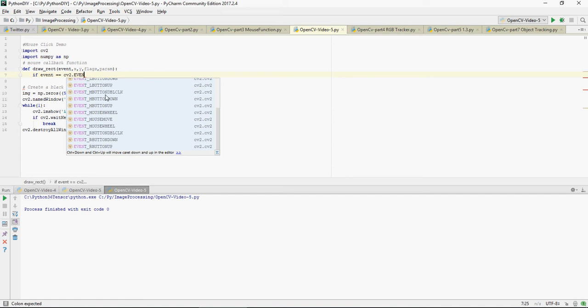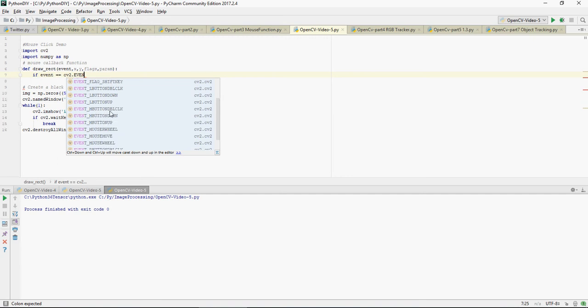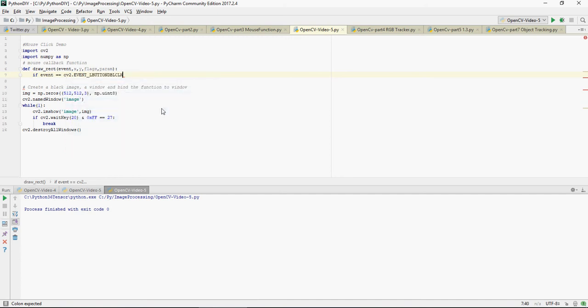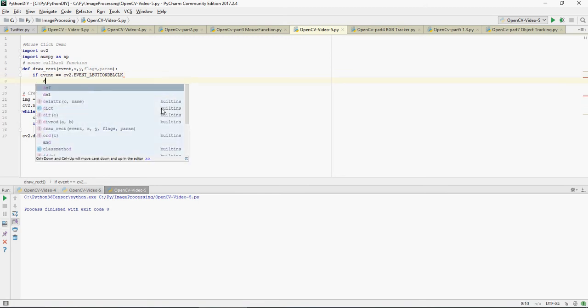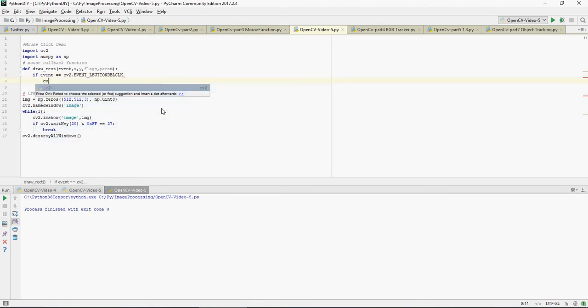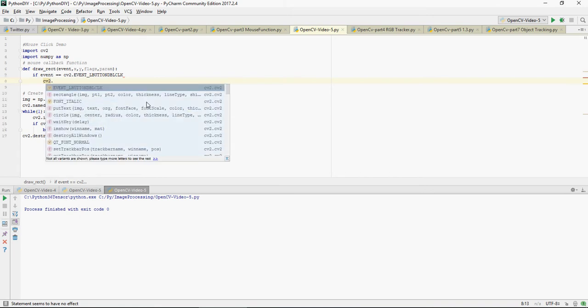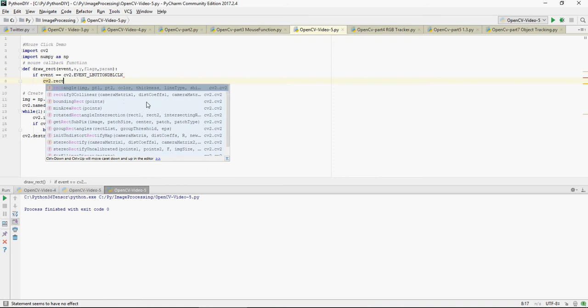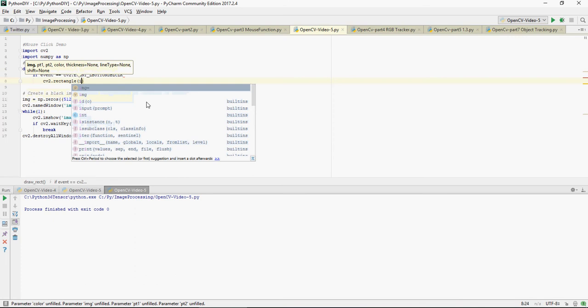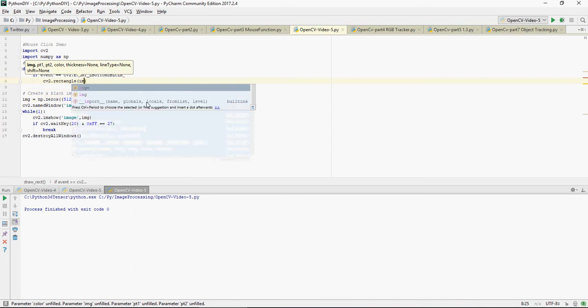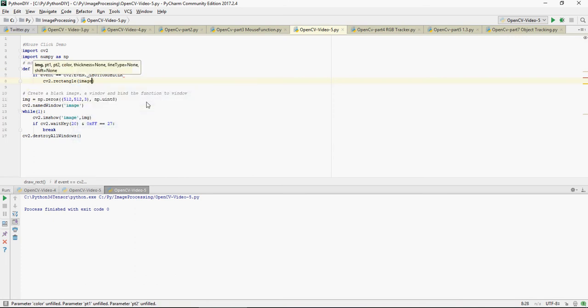Anything for now I'm just saying that if you do a left button double click dbl click, then cv2.rectangle. I'm going to take the image, comma 0.1 so I'm going to consider x and y the place where it's clicked.